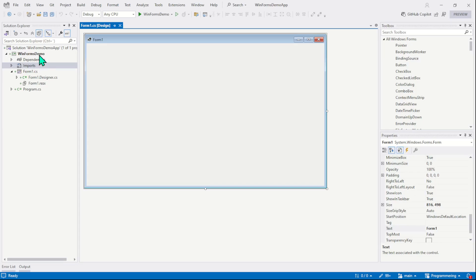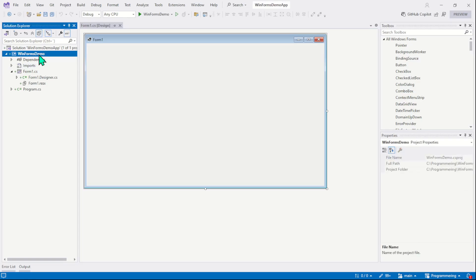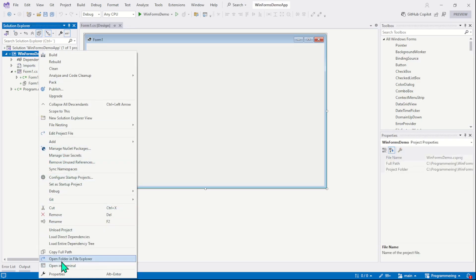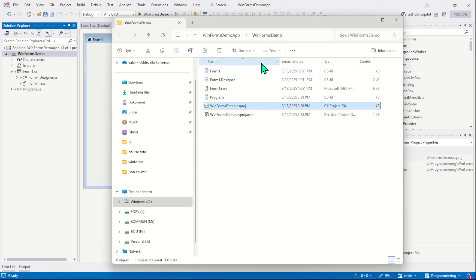For example, you will simply right click on your project name and then you will select the option open folder in file explorer. It will open the save location of your project on your hard drive.